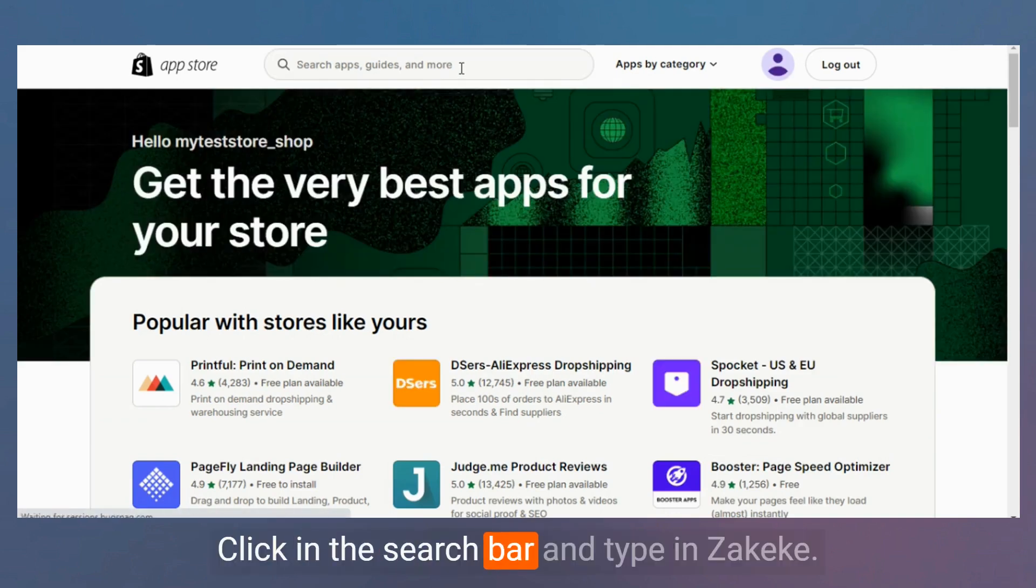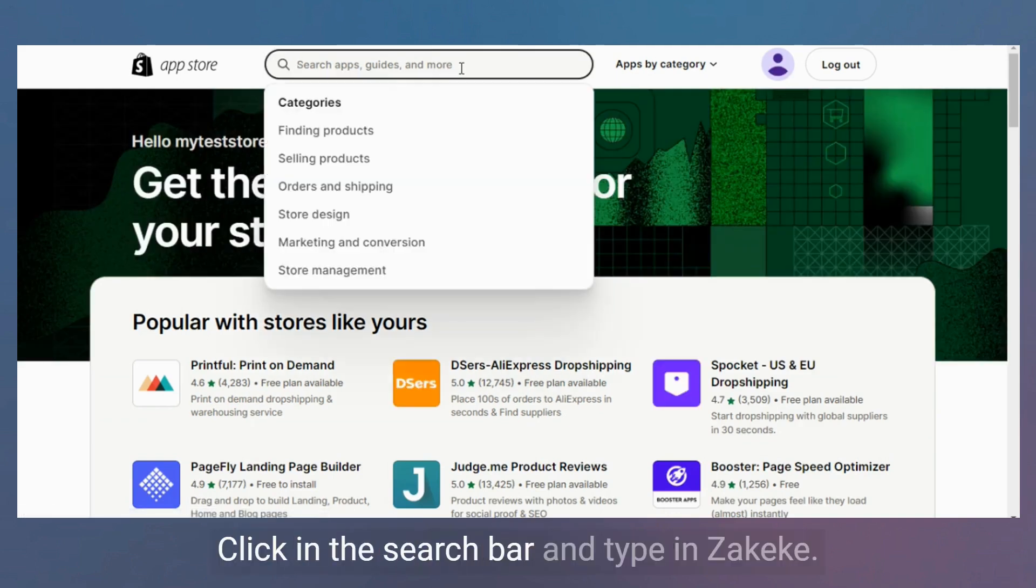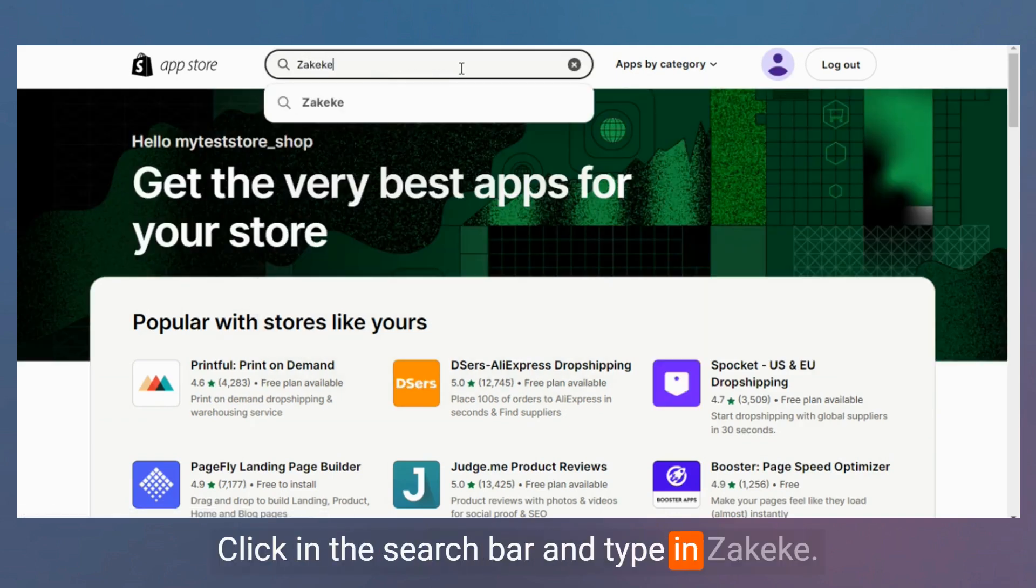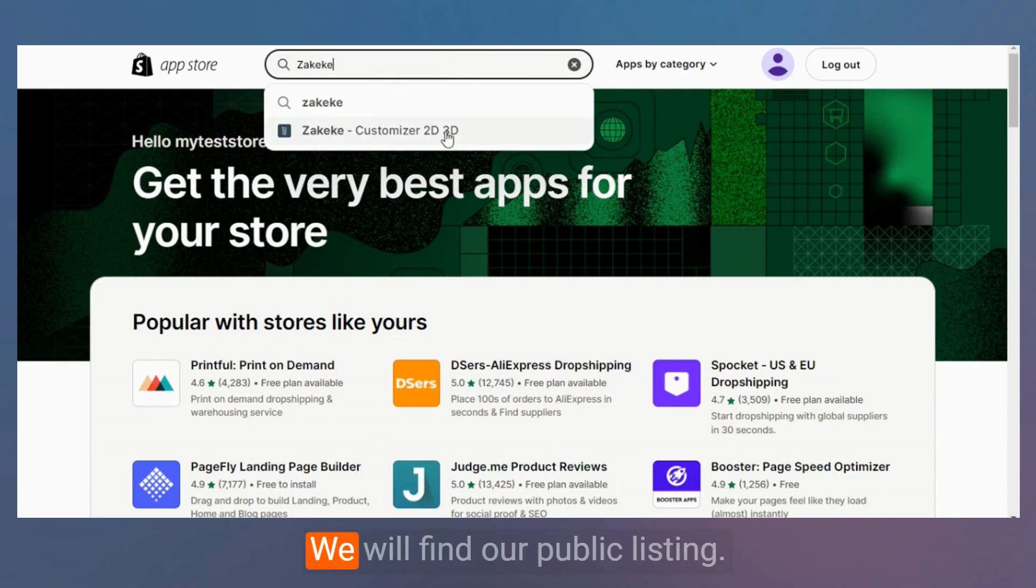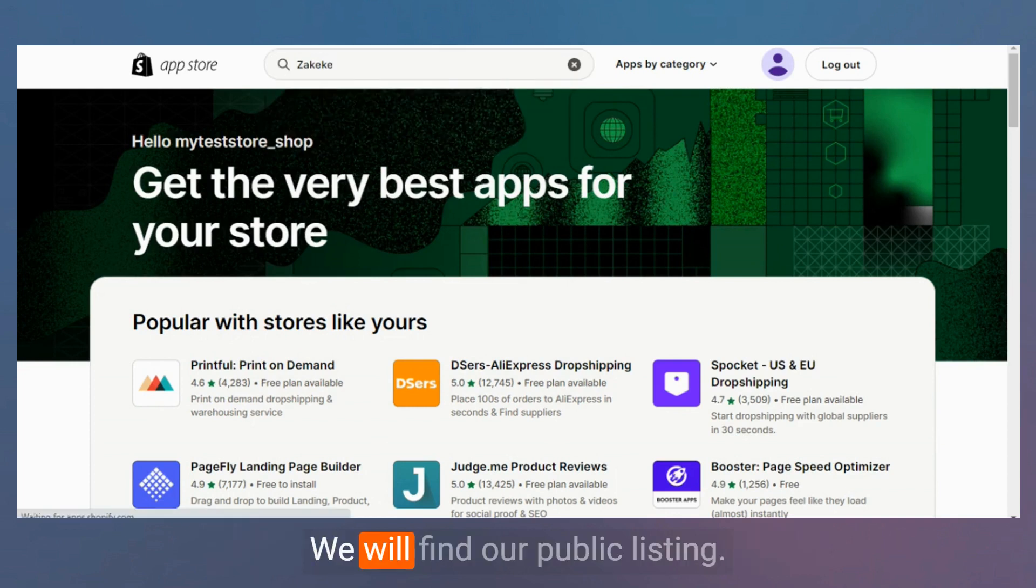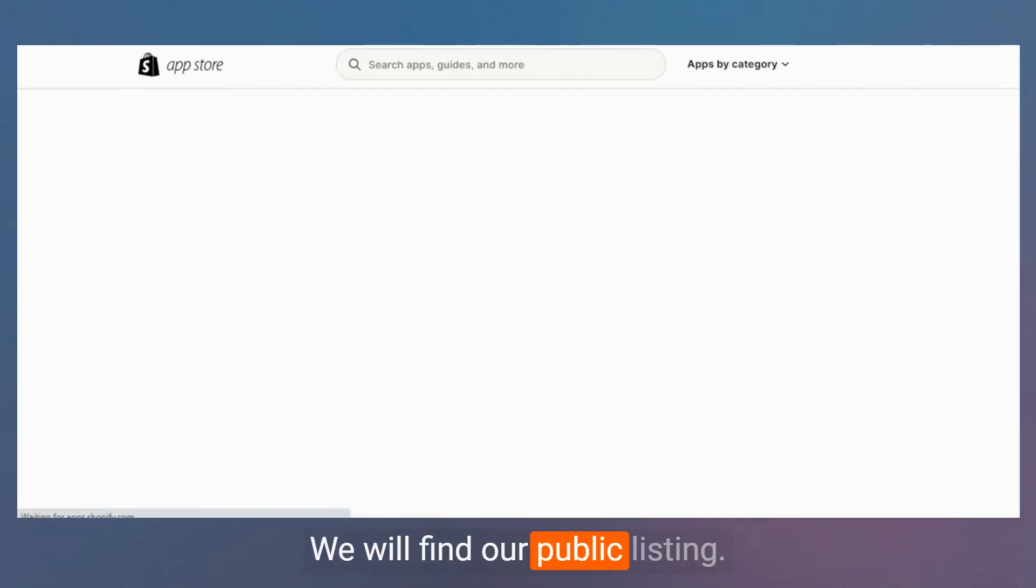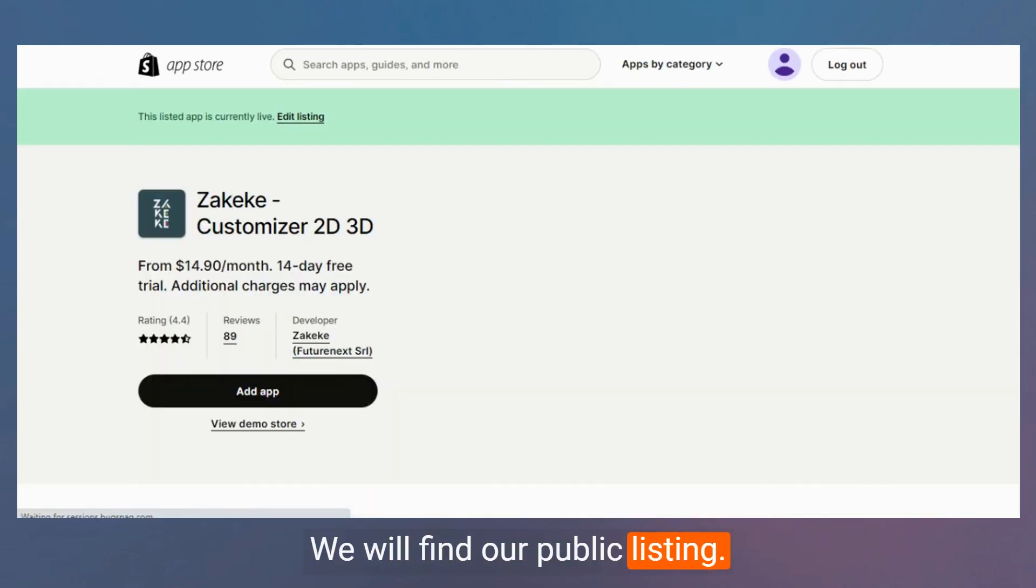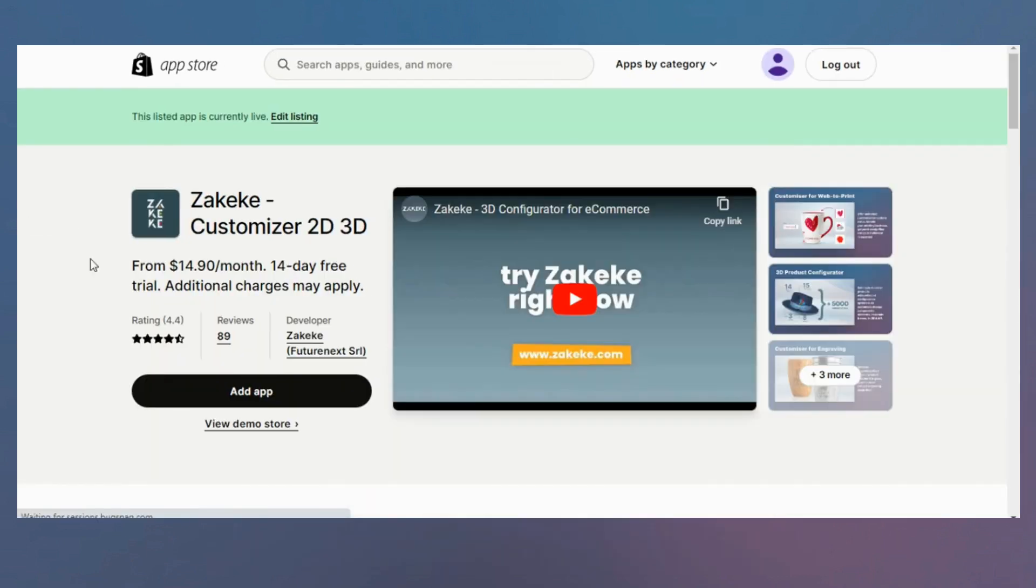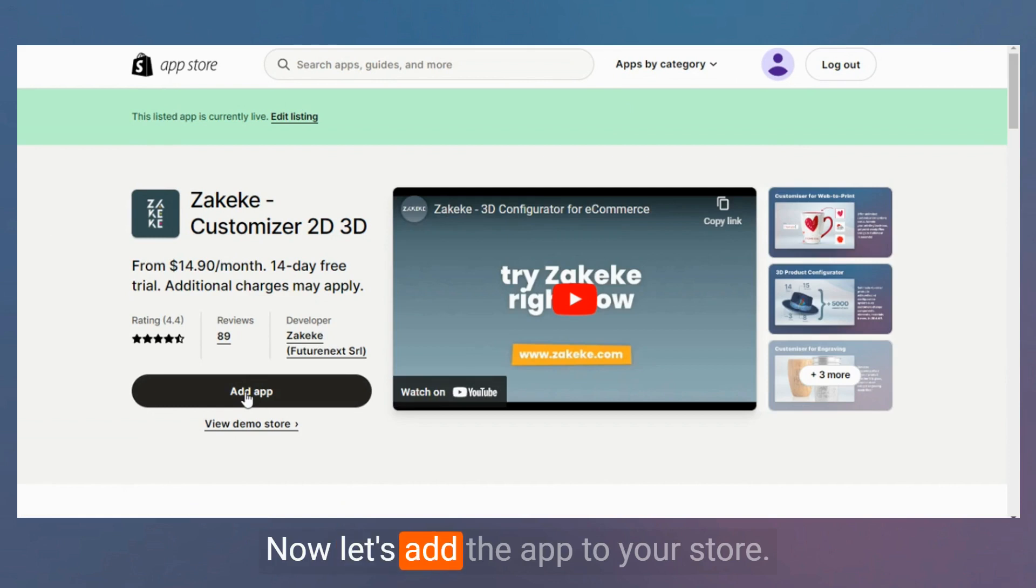Click in the search bar and type in Zakeke. Find our public listing. Now let's add the app to your store.